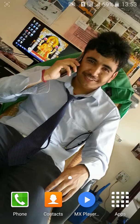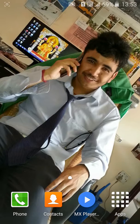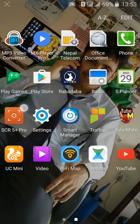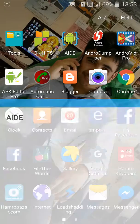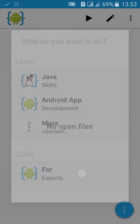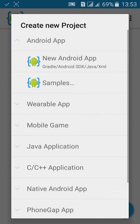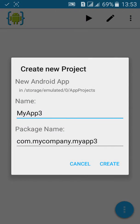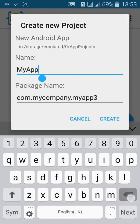Welcome to my AIDE tutorial 16. In this tutorial we'll learn about GridView. First go to AIDE, click on create new Android project, give it a name.